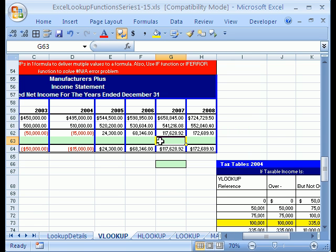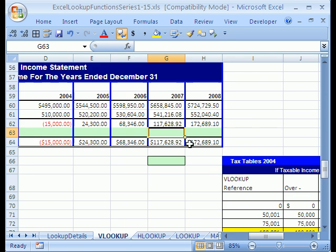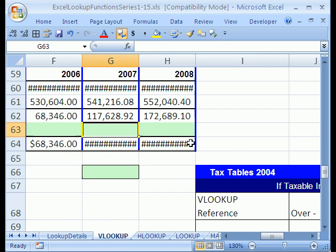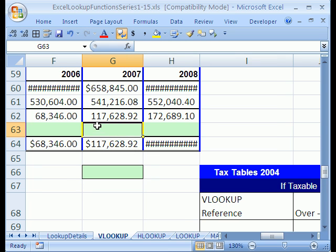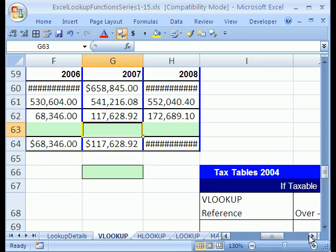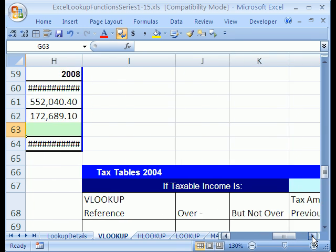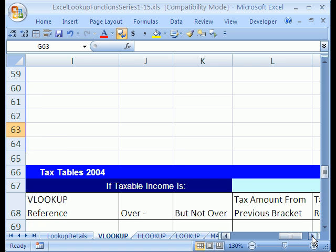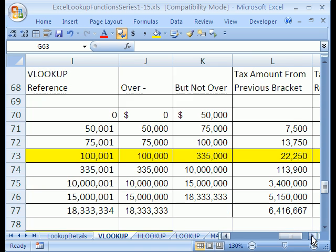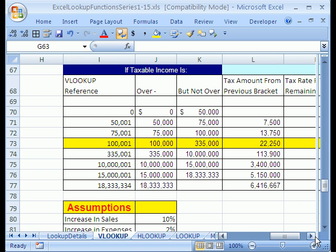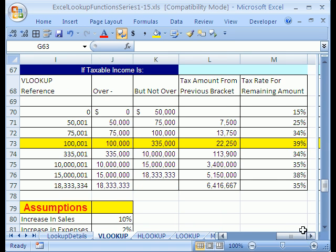We have $117,628.92. That is our income before tax. And our goal is to calculate the tax. Now, let's look at our table over here. Here is a tax table. And here is the way it is going to work.